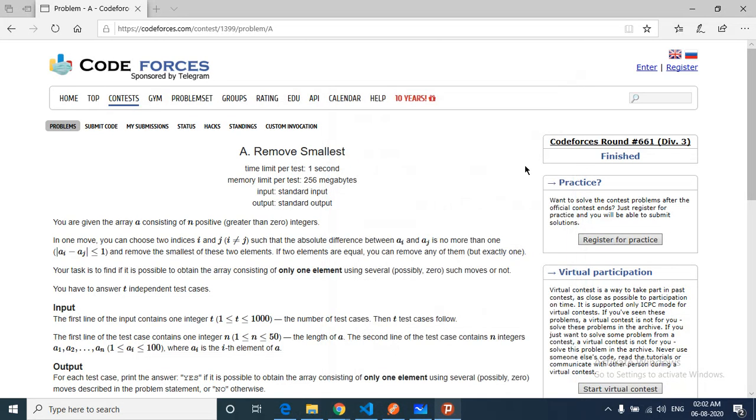Hello friends, today we're going to discuss Problem A from Codeforces Round 661. The problem name is Remove Smallest. You're given an array A consisting of n positive integers. In one move, you can choose two indices i and j.